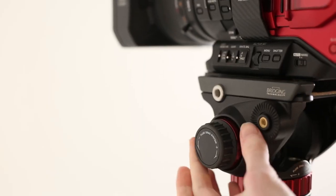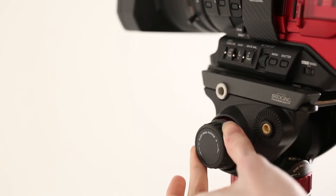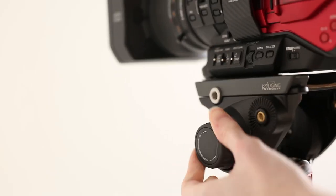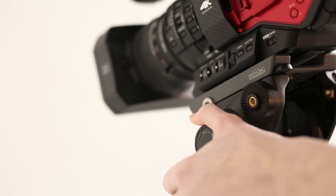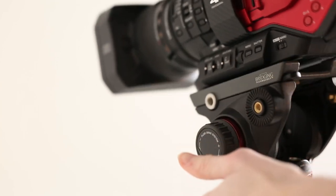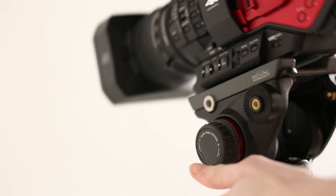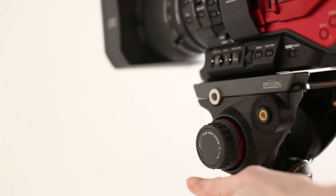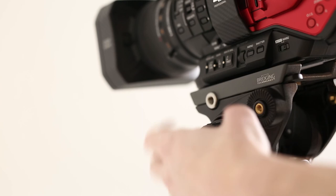This tripod also features a fluid head tensioning system. This changes whether the tripod is stiff or loose.